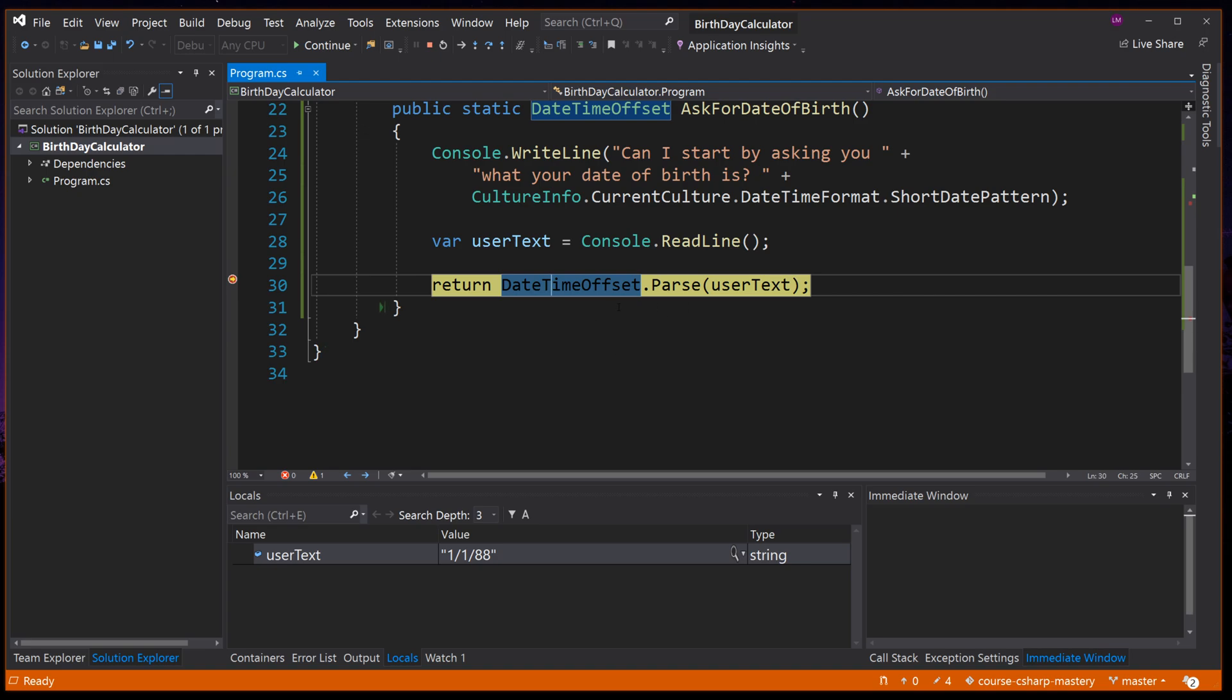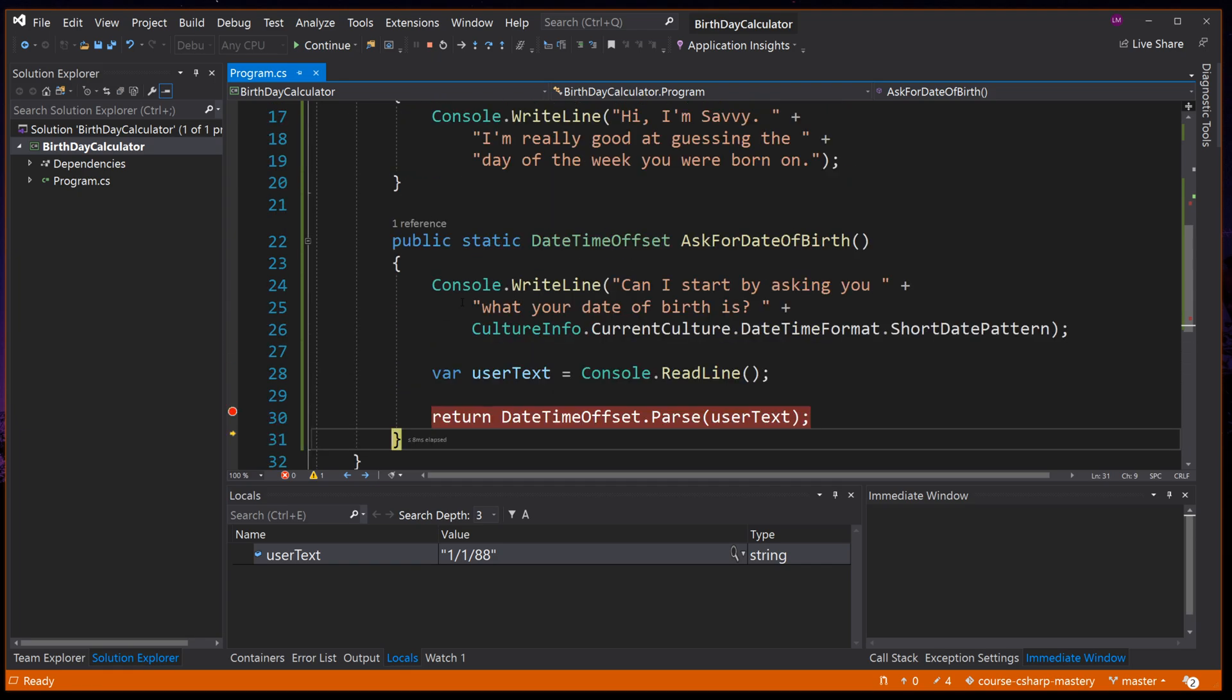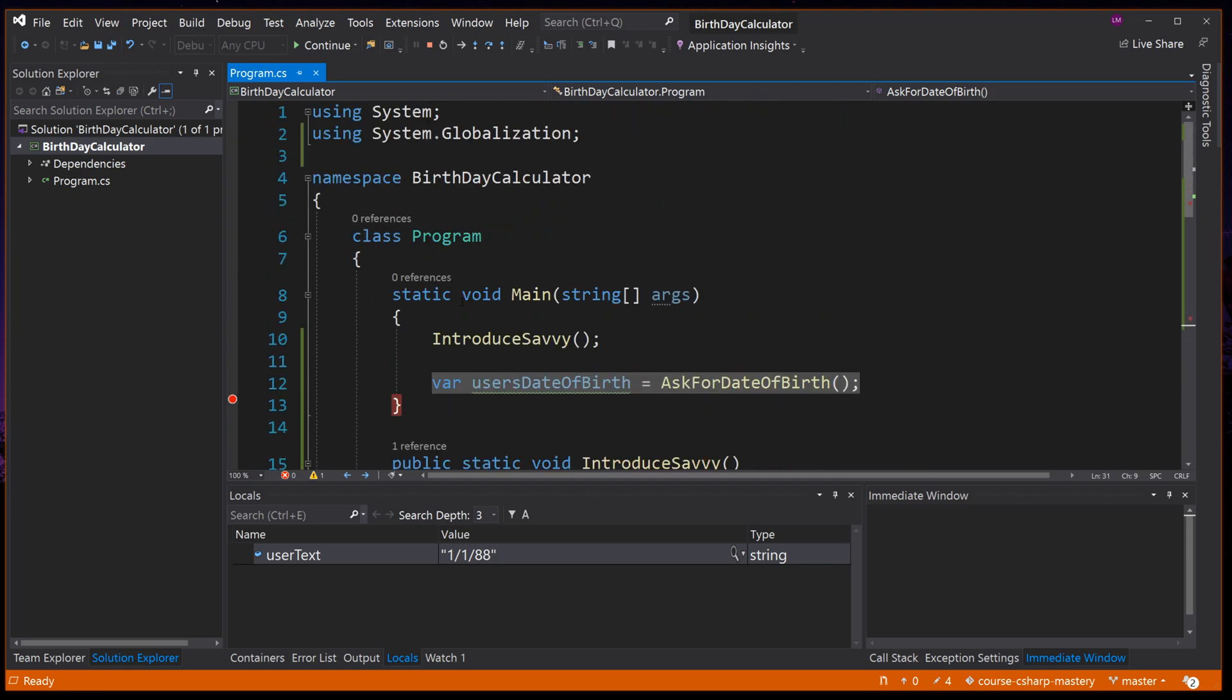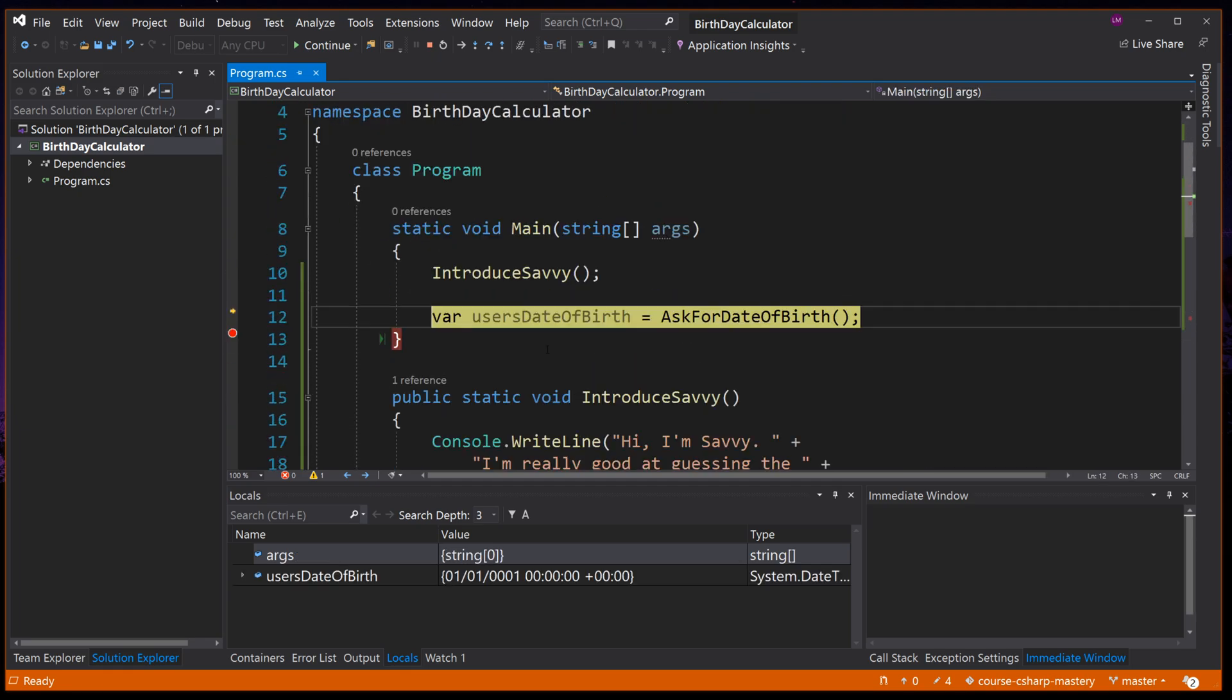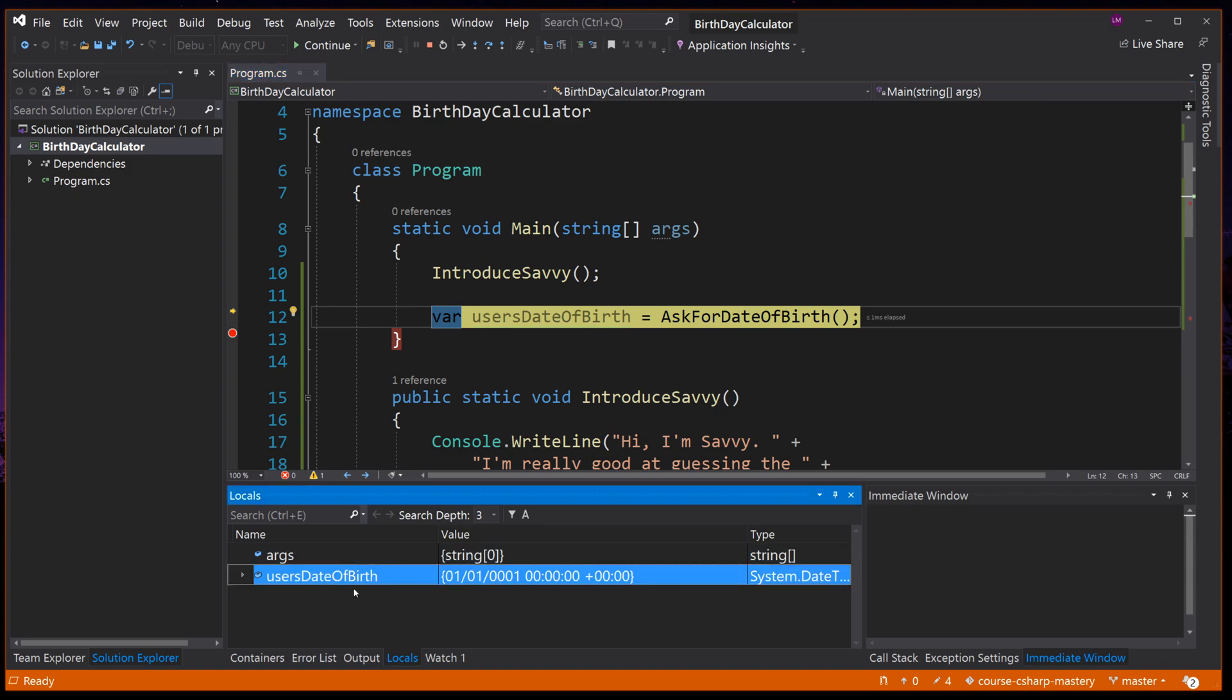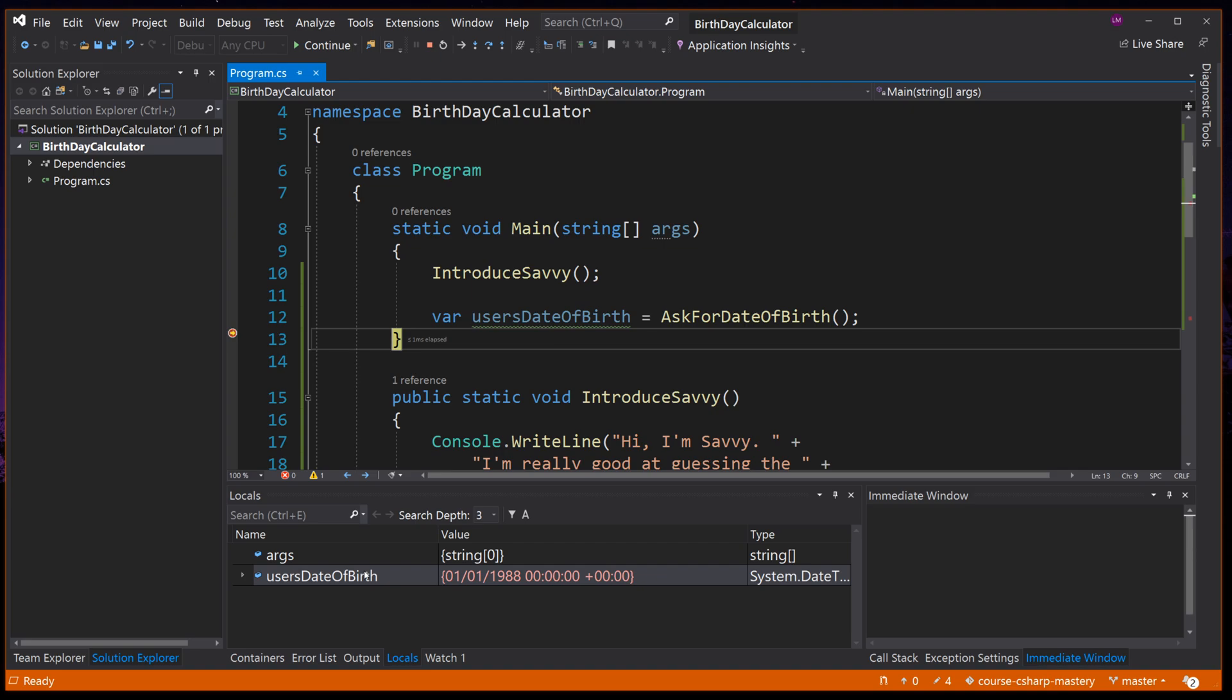And it takes us to the closing code block of our method, which means the next line when we press F10 will return us up here to the main method. We can see here the usersDateOfBirth at the minute is unset. It's the default value of DateTimeOffset.MinValue because we haven't yet invoked this line. And if we press F10 again now to accept the value and set it, it's updated our variable to be correctly the first of the first 1988.